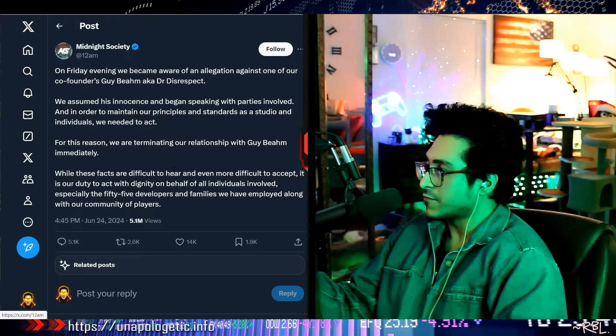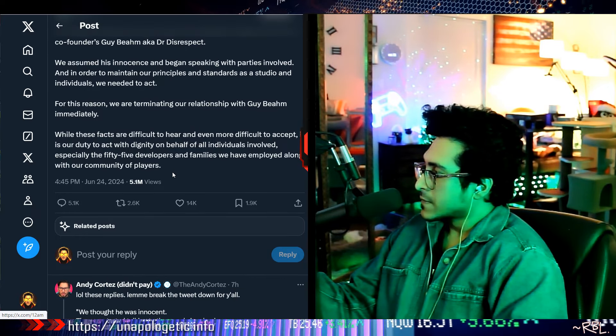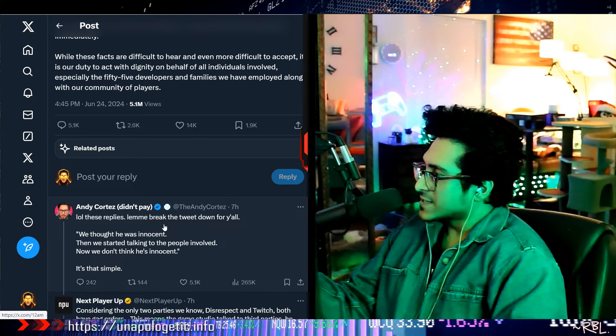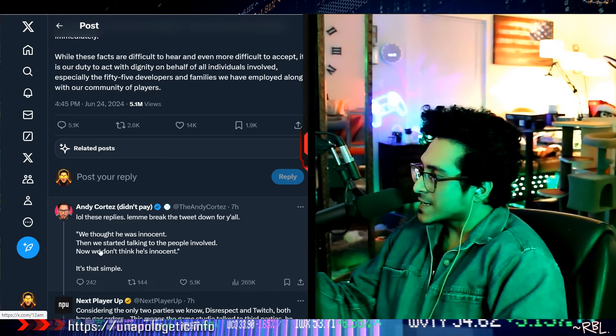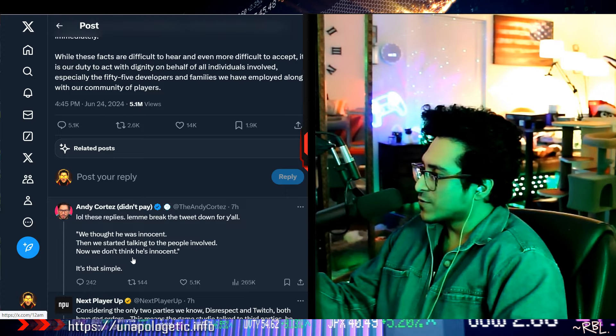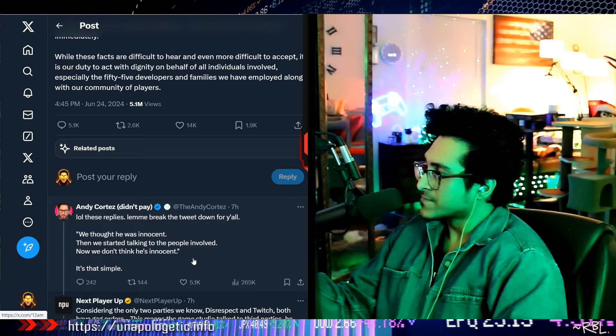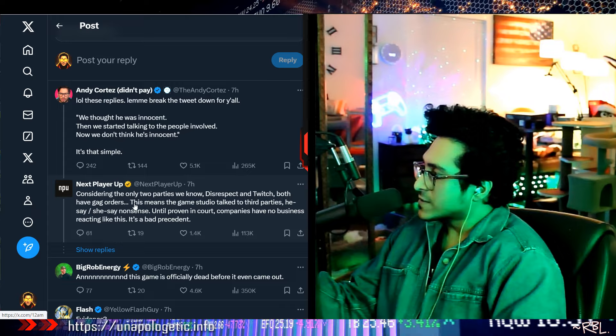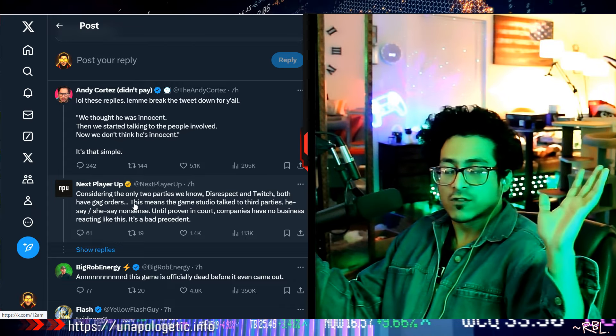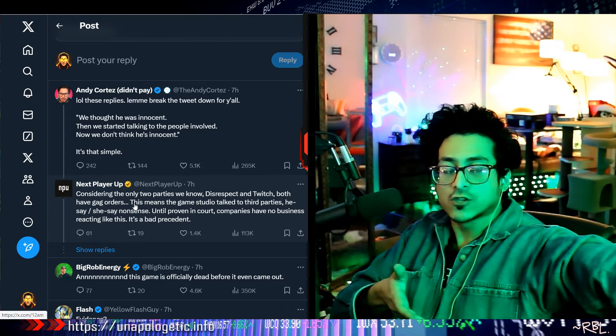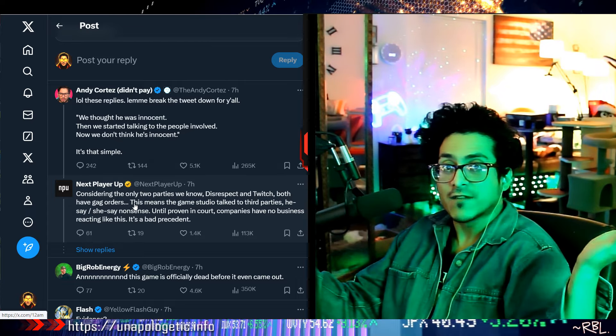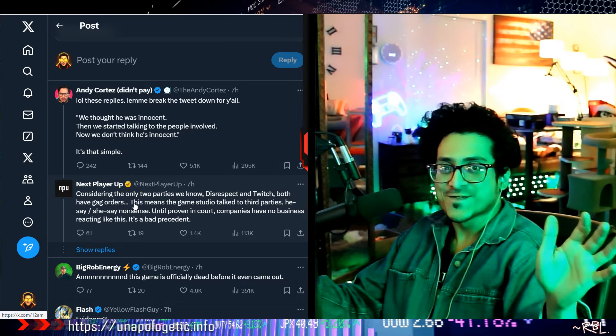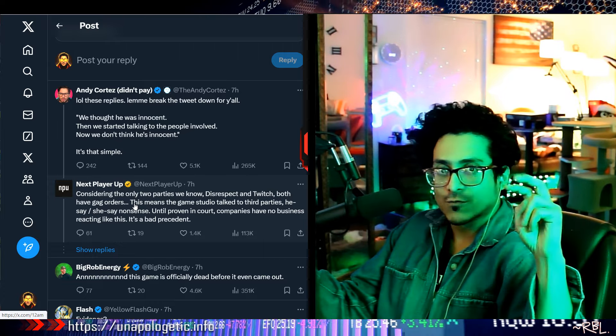This reply: 'Let me break the tweet down for y'all. We thought he was innocent, then we started talking to the people involved. Now we don't think he's innocent. It's as simple as that.' Yeah, I mean it's funny too, right? I don't know the drama. Like I said, I don't know what to believe. I'm just presenting it to you. I'm not saying he's guilty or not. It's just like, literally, he's saying he never said 'I didn't do it' or any of that. He should. I don't know why. Maybe he's choosing his words carefully. Maybe his lawyer said something.